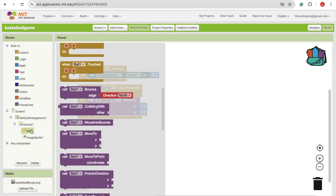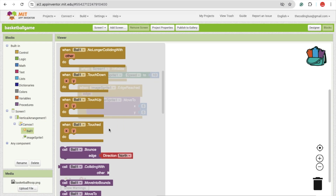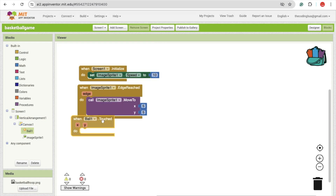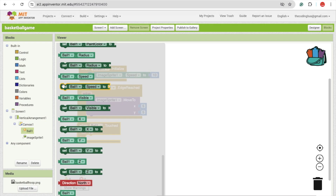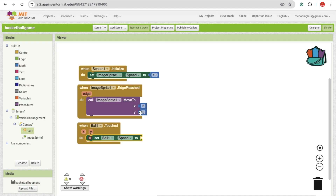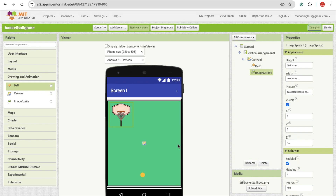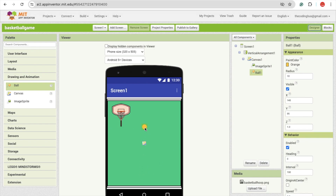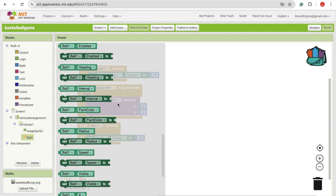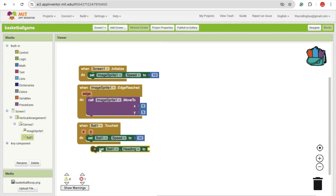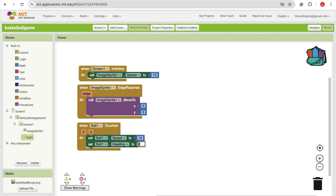Now we need someone to click on that ball, and that ball should also move. When people touch the ball, the ball speed will be set — click on the ball and you will see the set ball speed option. Set that to 10. Now we need to set the direction so the ball goes straight up. We'll set the ball heading. The heading lets you set the direction of the ball. I'm going to set it to 90 so the ball moves to the top.